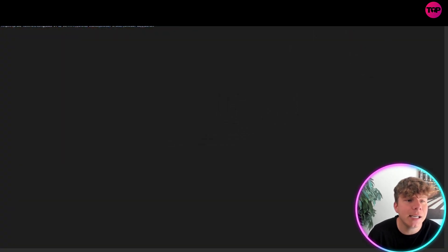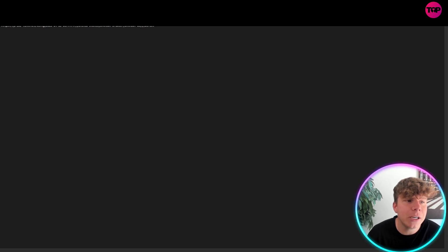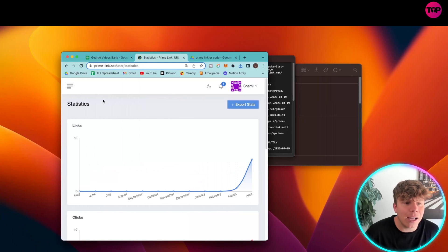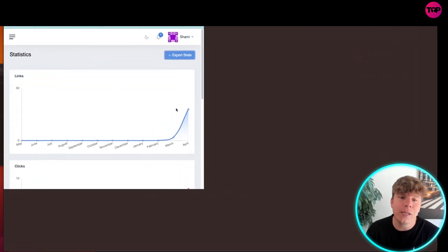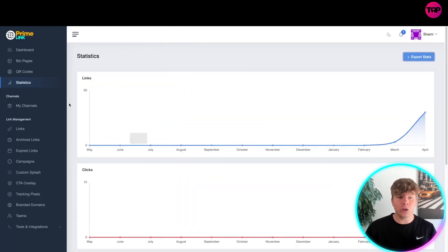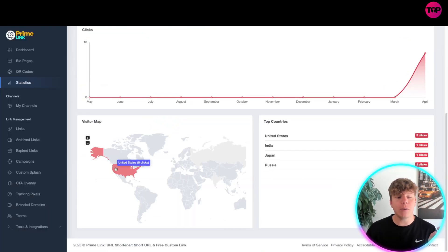We can see here United States from a Mac OS and the direct. It's really cool - you get all the information. This allows us to target our audience. We know that the majority of our clicks right now are coming from the United States.